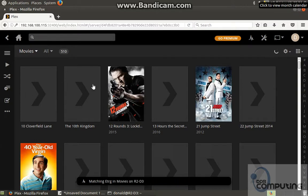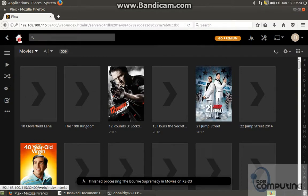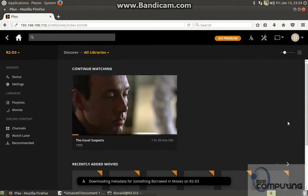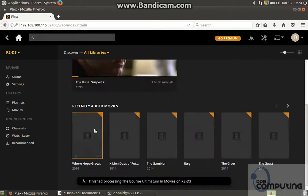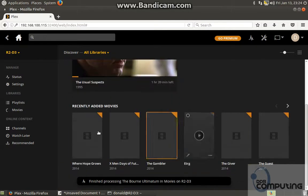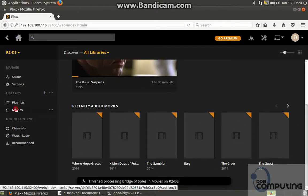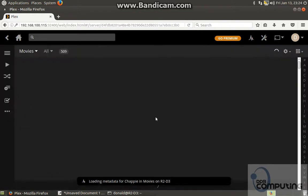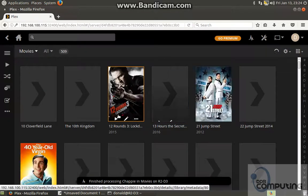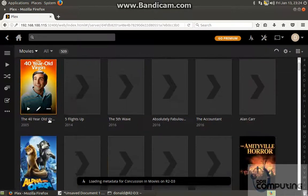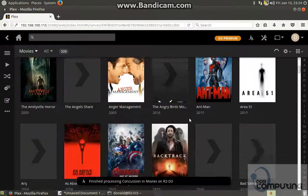As you can see, it's still scanning the database. I've got a fairly sizeable movie collection, but if I click on movies, you can see some of the boxes that are starting to appear.